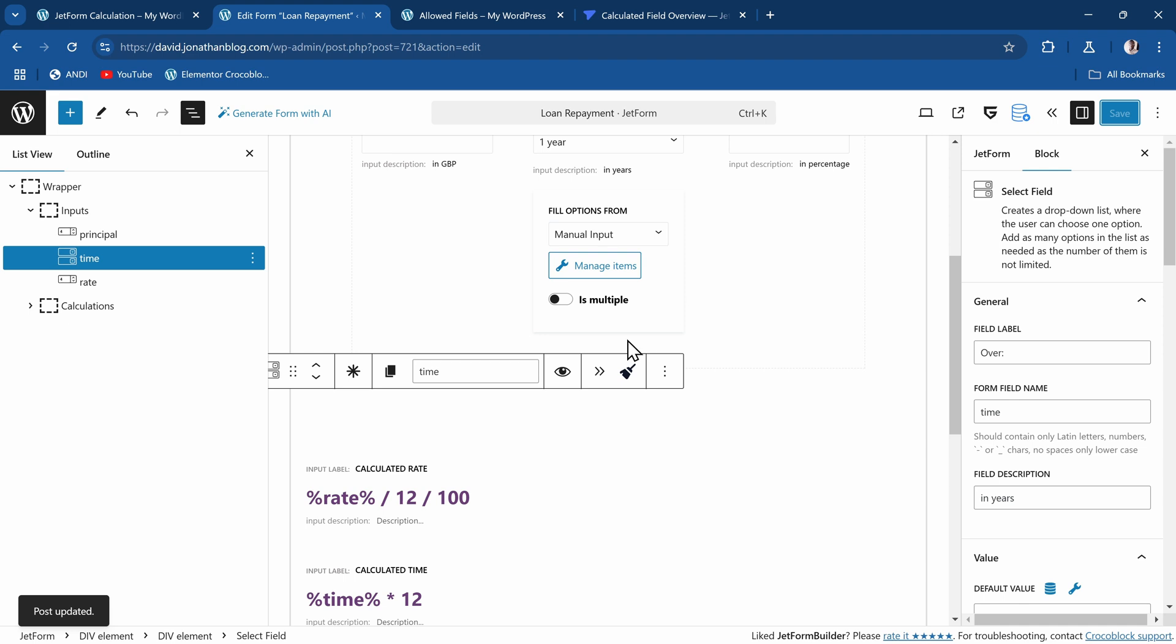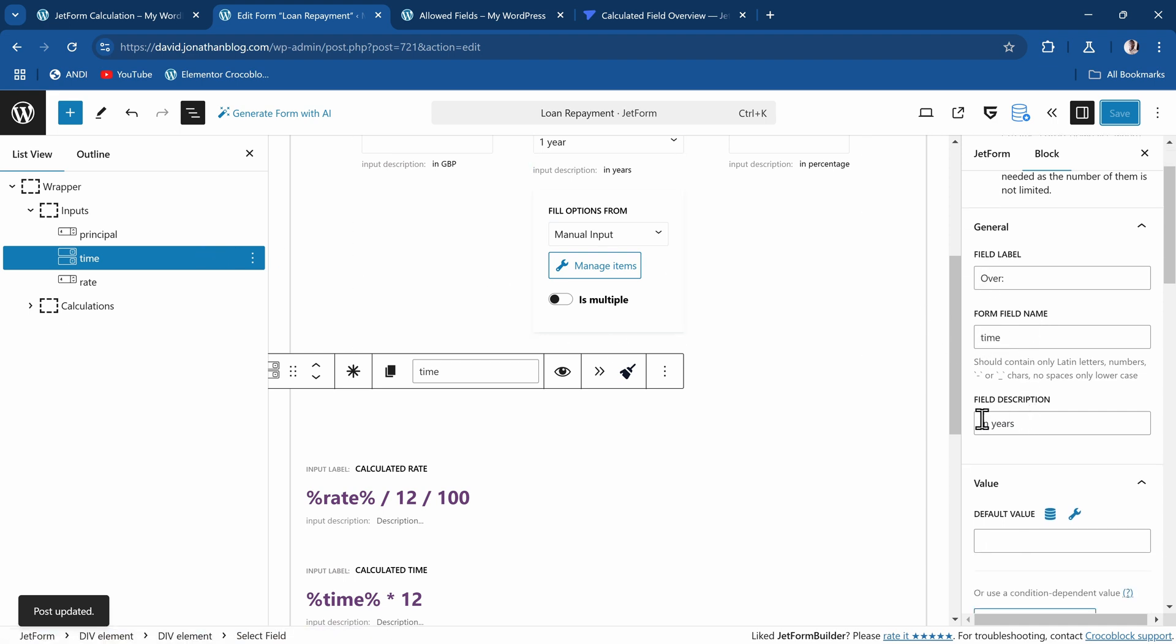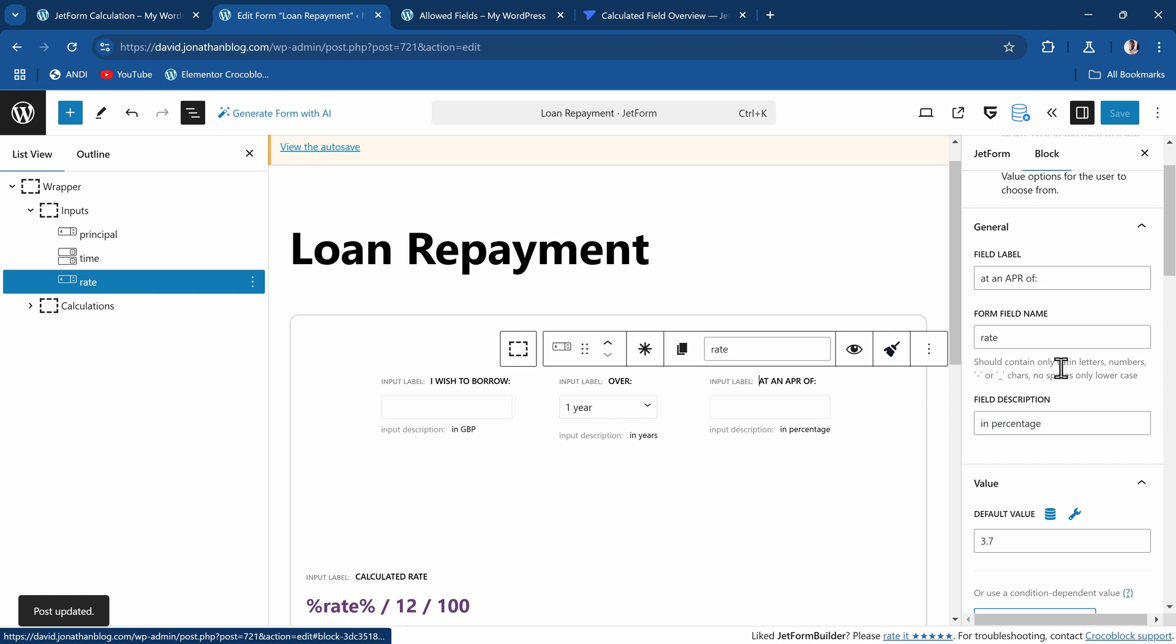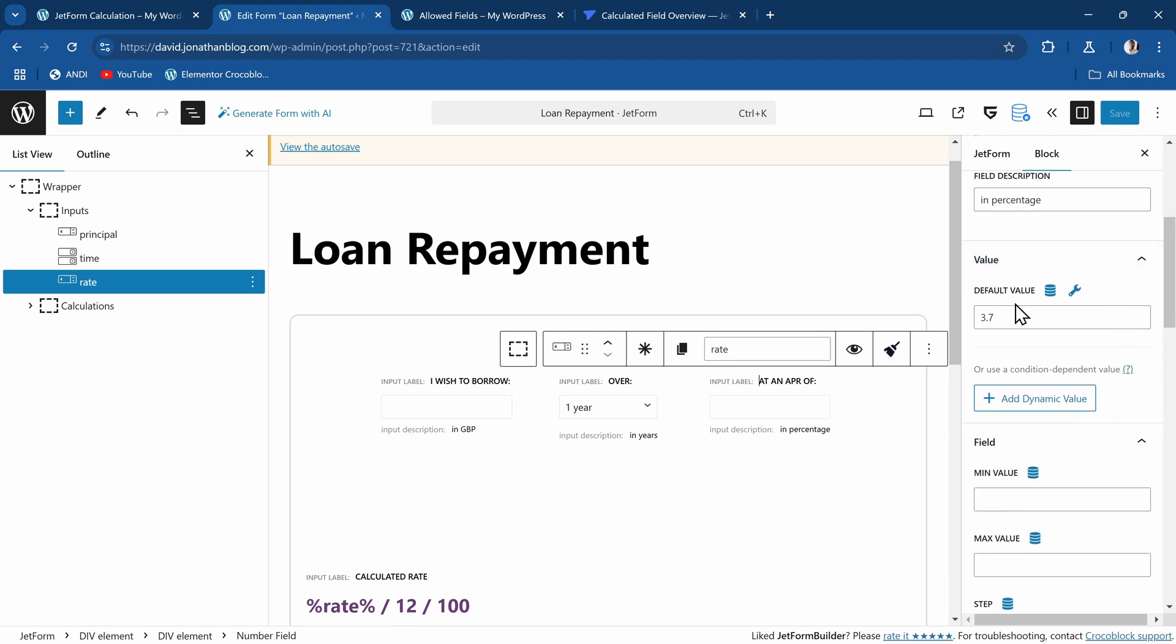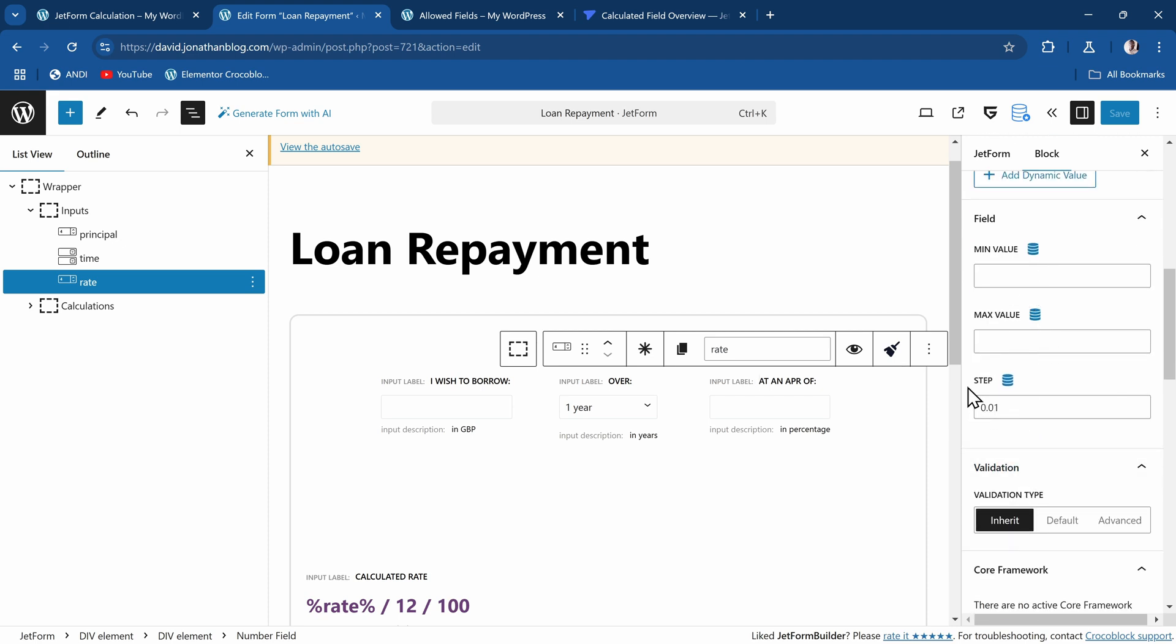For that one, I gave it the field name of 'time'. Finally, for the rate, the same thing. I just give it a label, give it a field name of 'rate', give it a description, and the default value of 3.7, and so on. Then the step is 0.01.